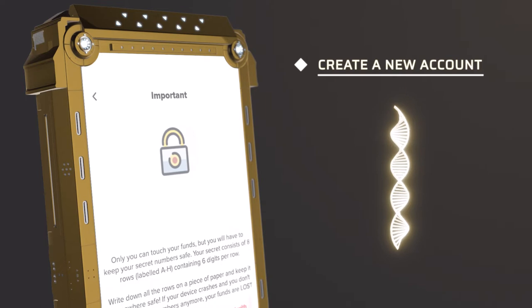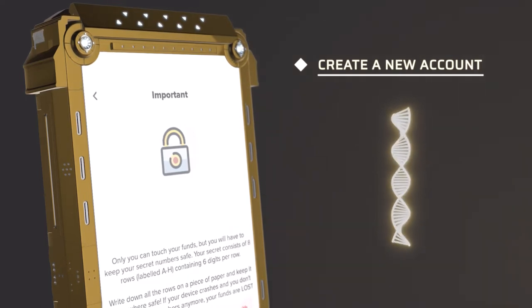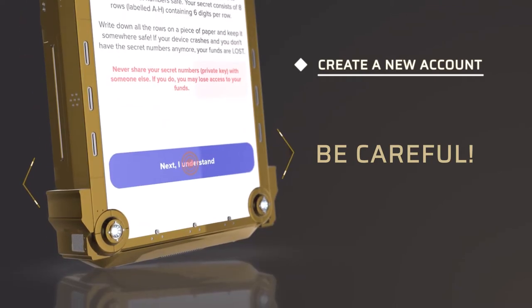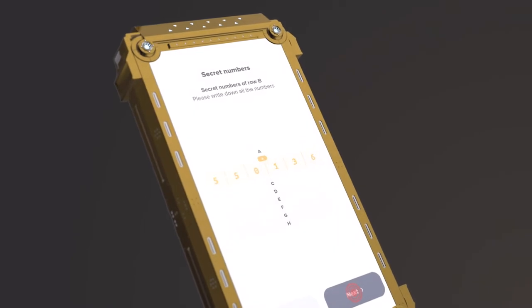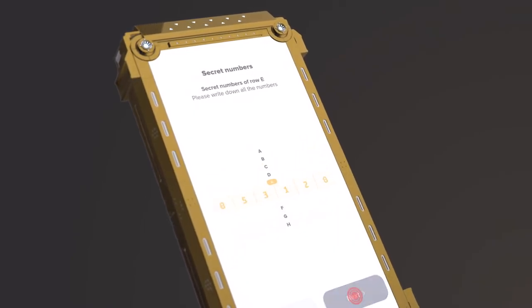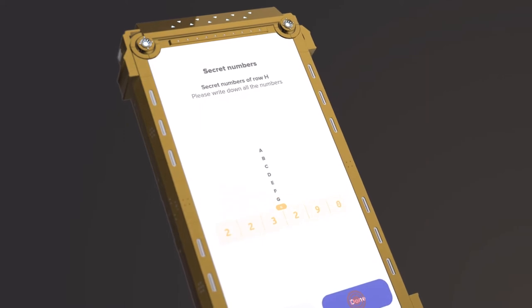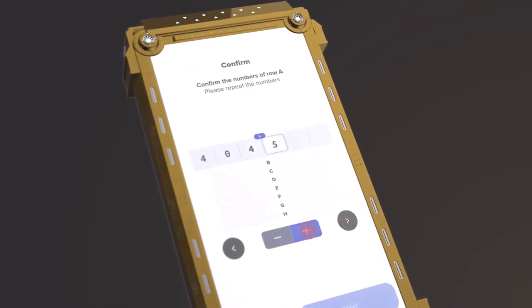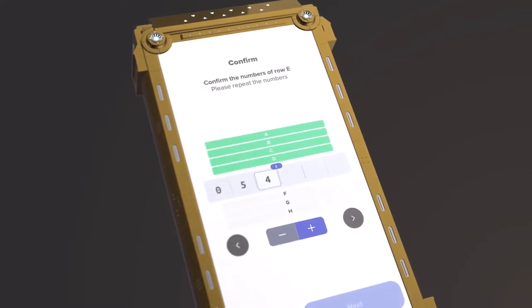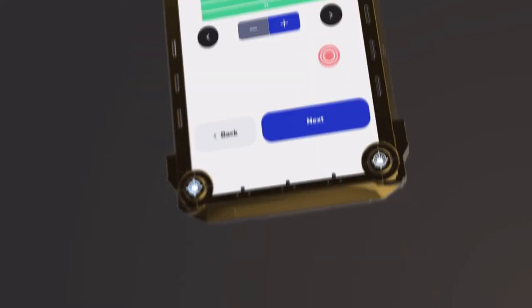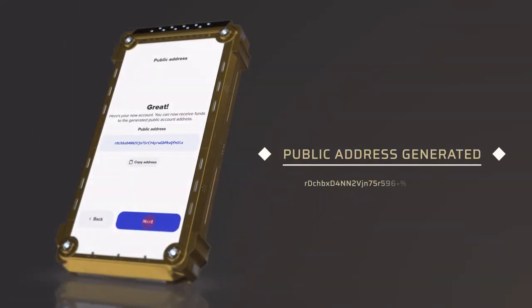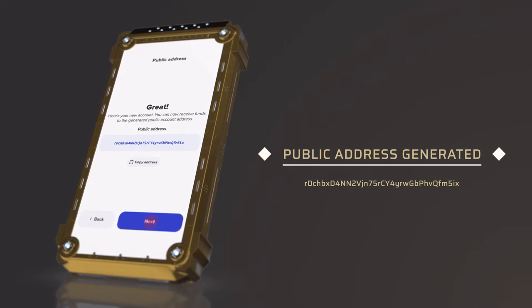Having this code will allow you to recover your funds in case of loss of your phone. Be careful! Click on Next — 'I understand.' Note each line with the corresponding letter. These lines will be required to continue the creation of your account. Once you have completed this step, you must retype the numbers in the order you wrote them down. Click on Next. Your public address has been generated and you can now access your account.